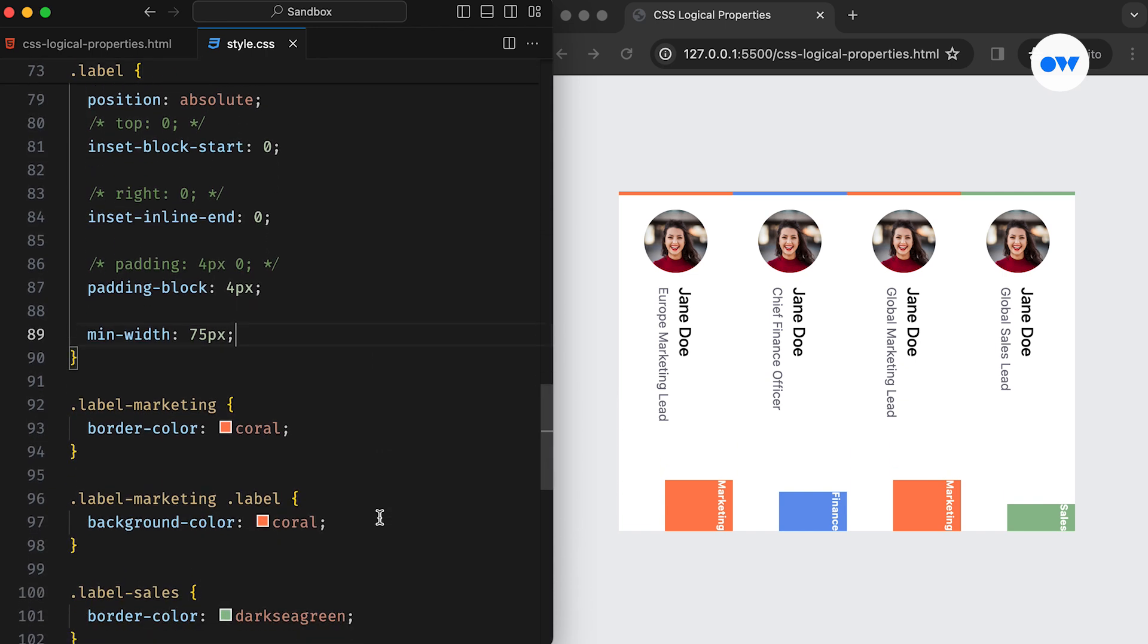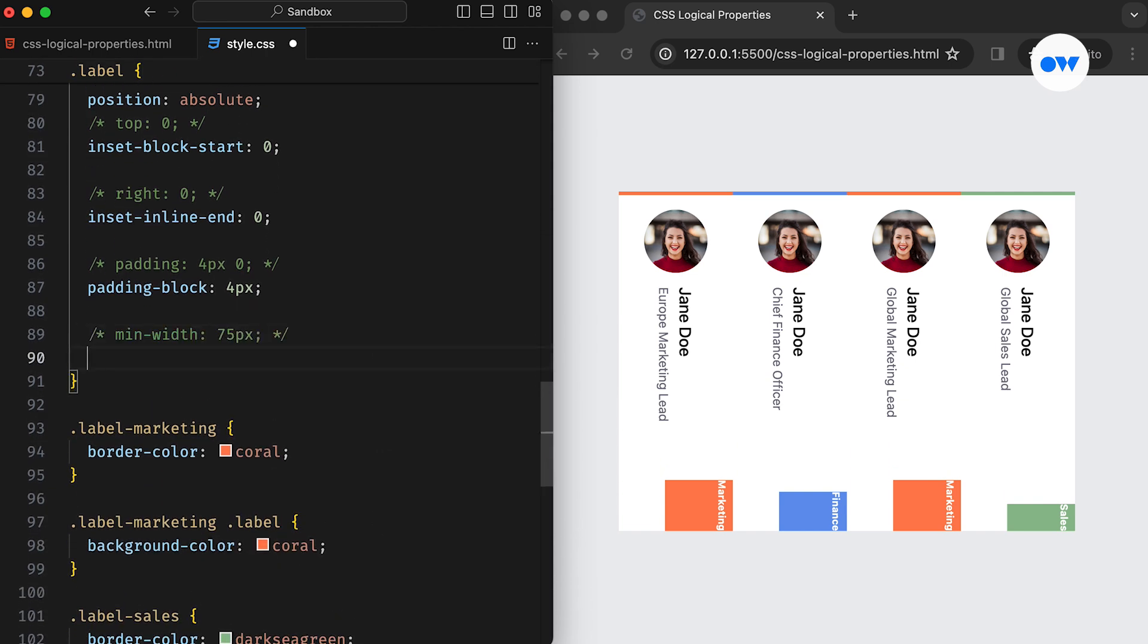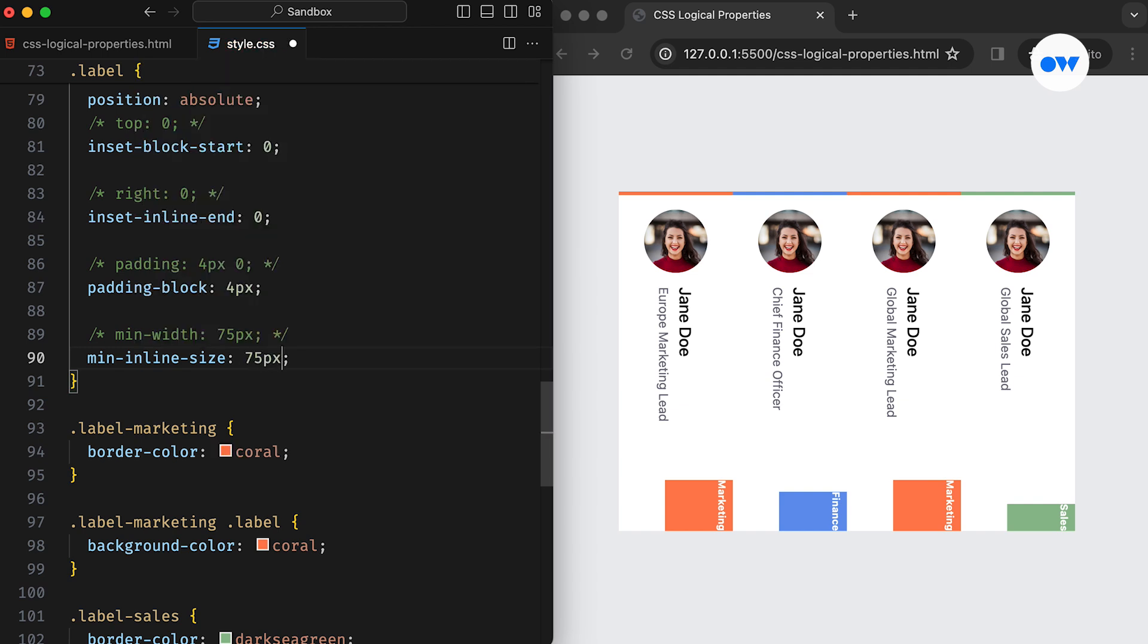Next, let's address the minimum width. In logical terms, width is defined as inline size. Therefore, minimum width will be replaced with minimum inline size.